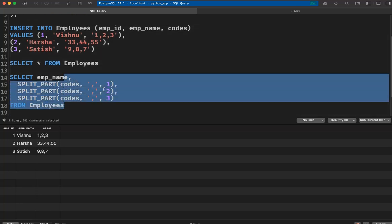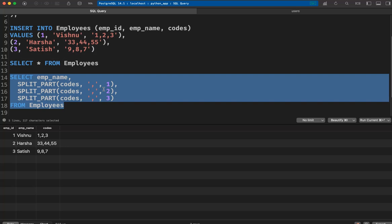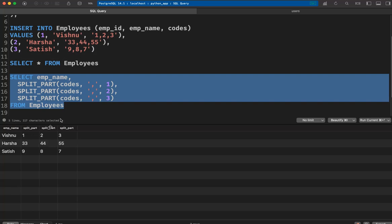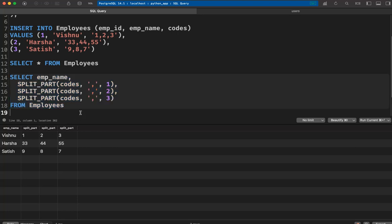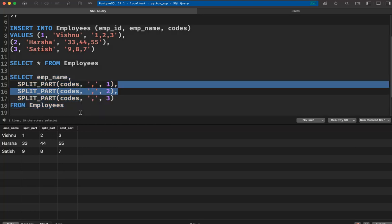Now if you execute this query, you can see employee_name, split_part 1, split_part 2, split_part 3. 1, 2, 3 are all in separate different columns. This is where you can use the split_part function.